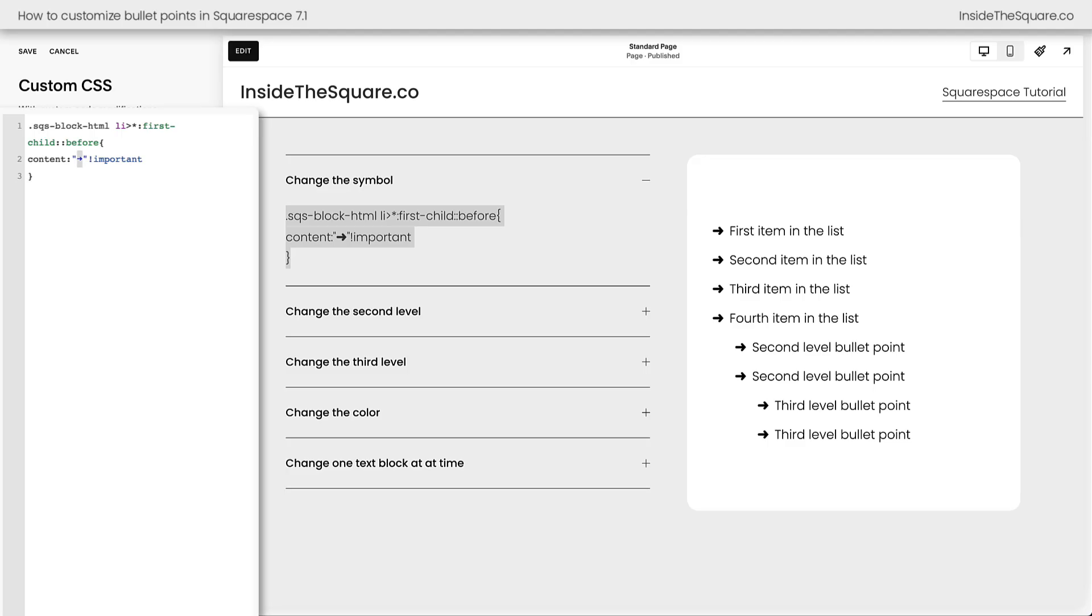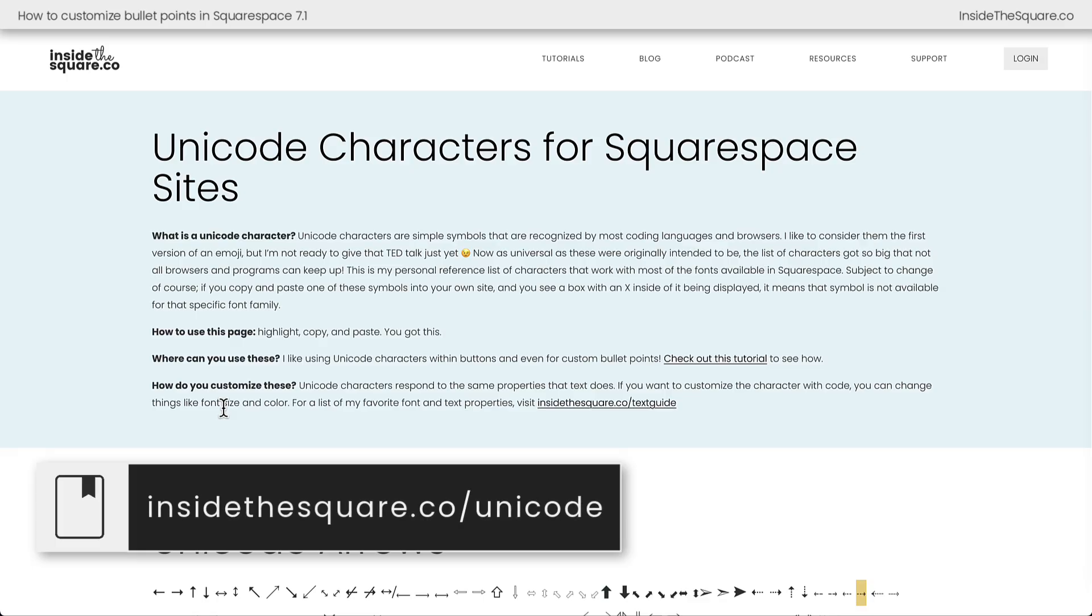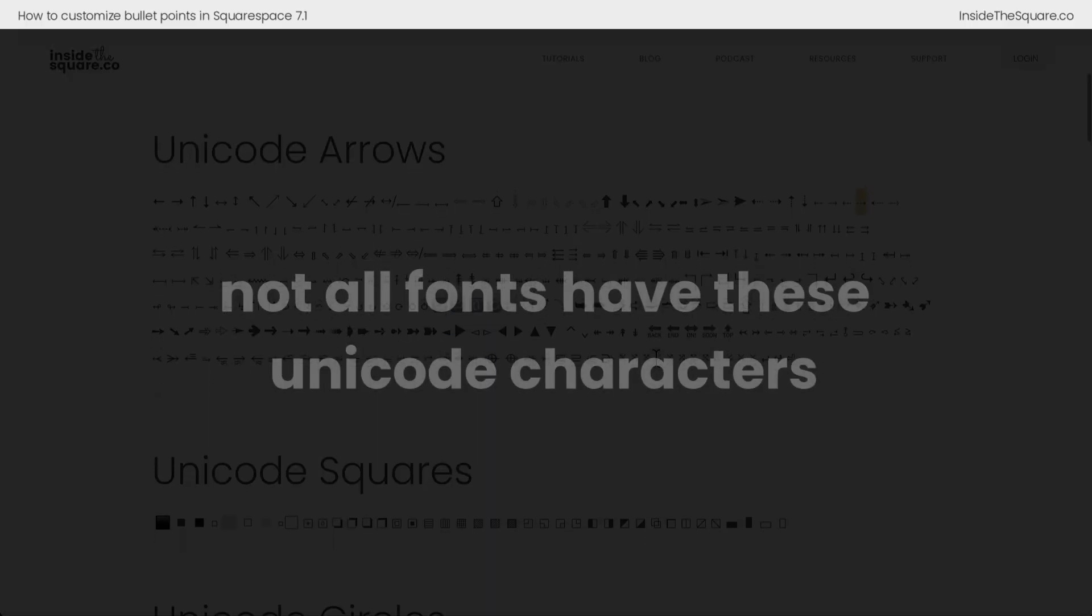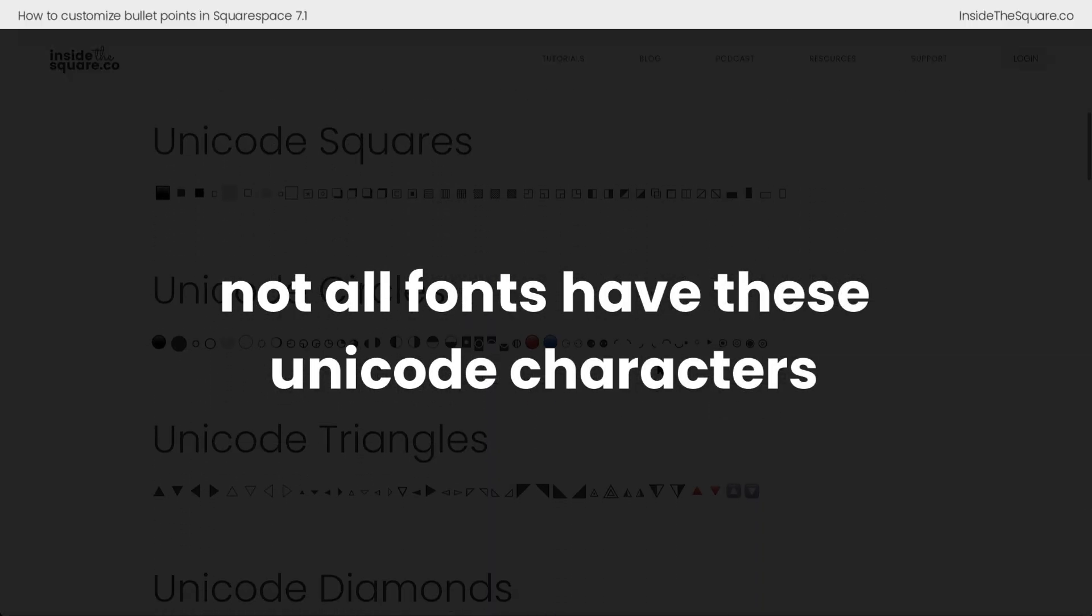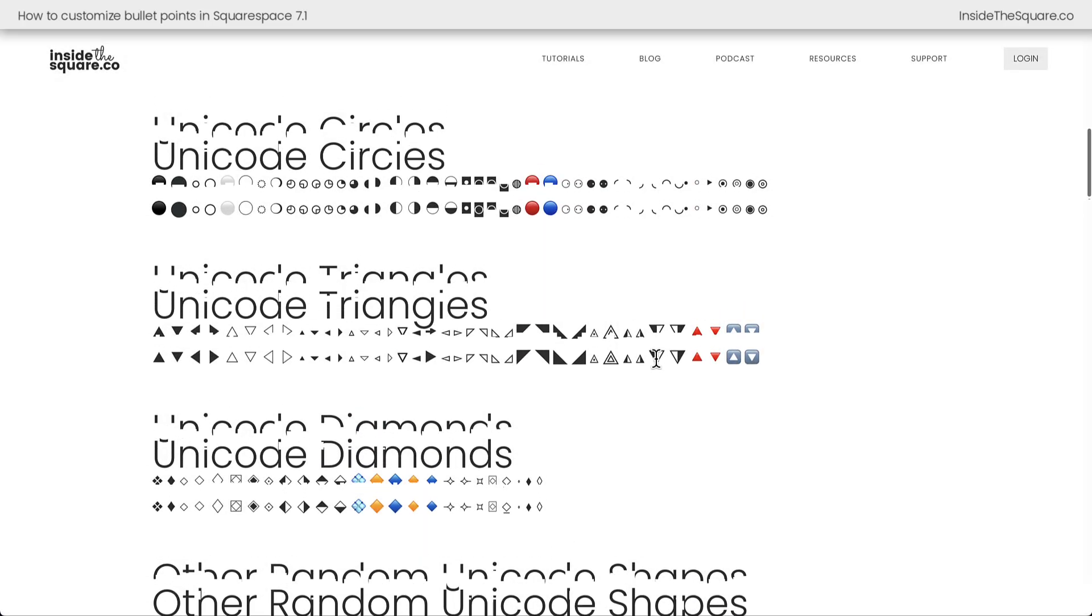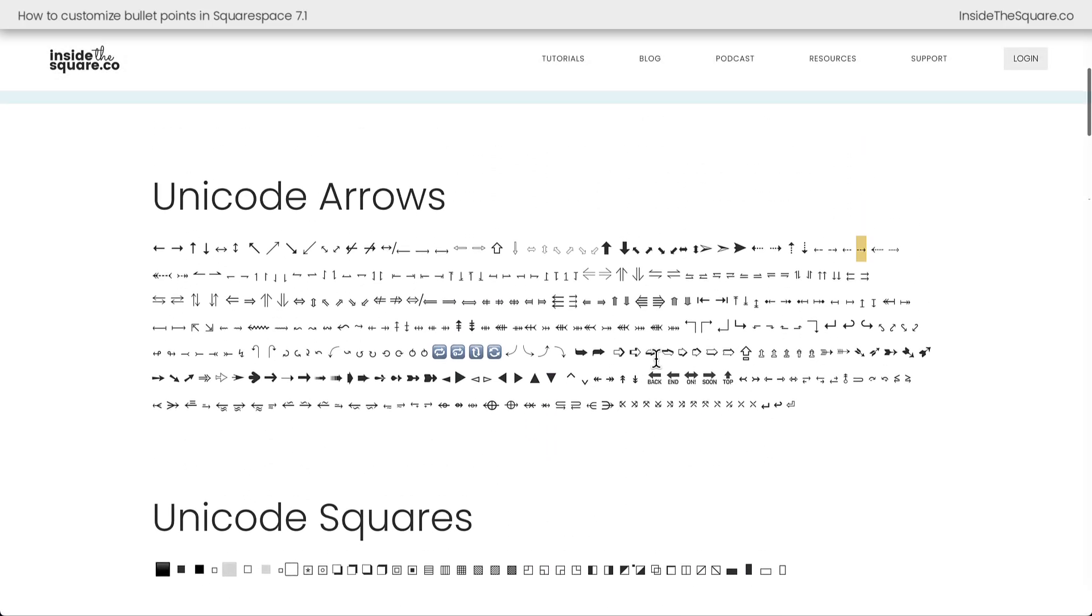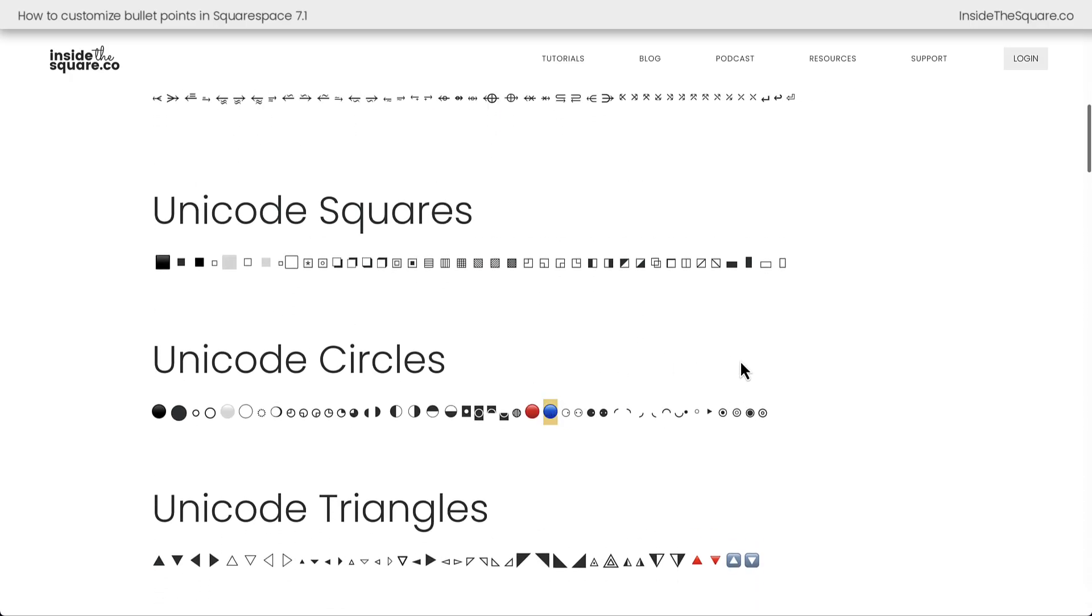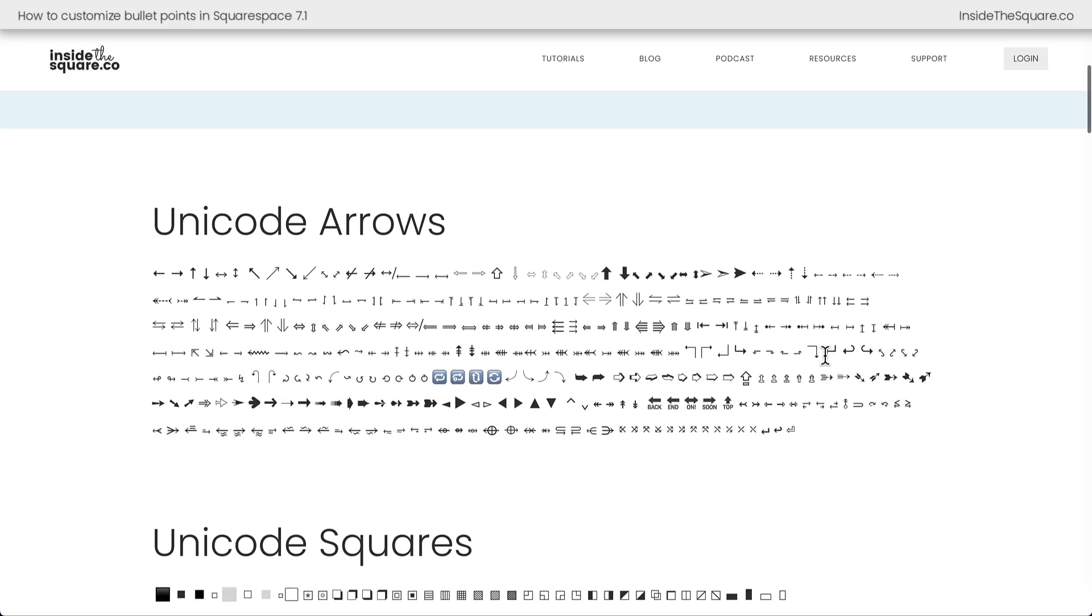This symbol is what's known as a Unicode character, and there are a lot of them. On my website at insidethesquare.co forward slash Unicode, you'll find a list of Unicode characters that work within Squarespace. Now, be advised that not all of these are compatible with every font that is out there. Yours might look a little different depending upon what font they use, but I've added all of the most common symbols here that work with Squarespace and put them into sections like arrows, squares, circles, and more. Some of them have unique colors, and some of them are interesting shapes. You've got a lot to work from.